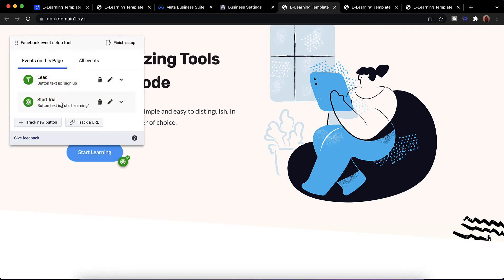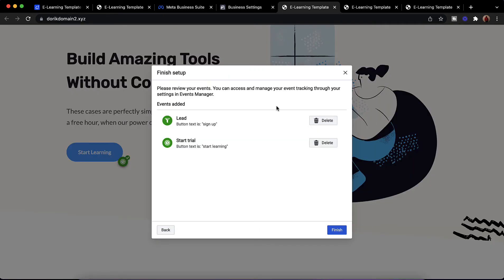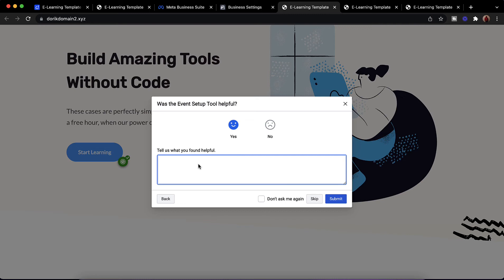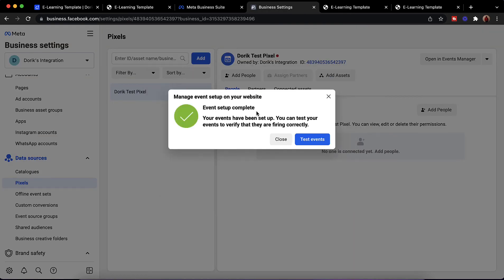We have to do a few more things. We have to click on 'all events' to see how many events we have added so far. Then we have to click on 'finish setup' after adding all the events we want to track, then click on finish and click yes. If you want to write something as feedback you can, otherwise simply skip and click on submit. Event setup is complete — your events have been set up.